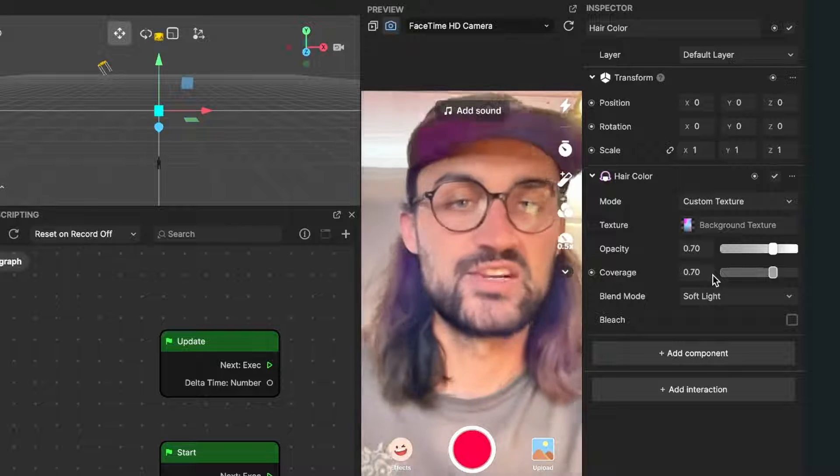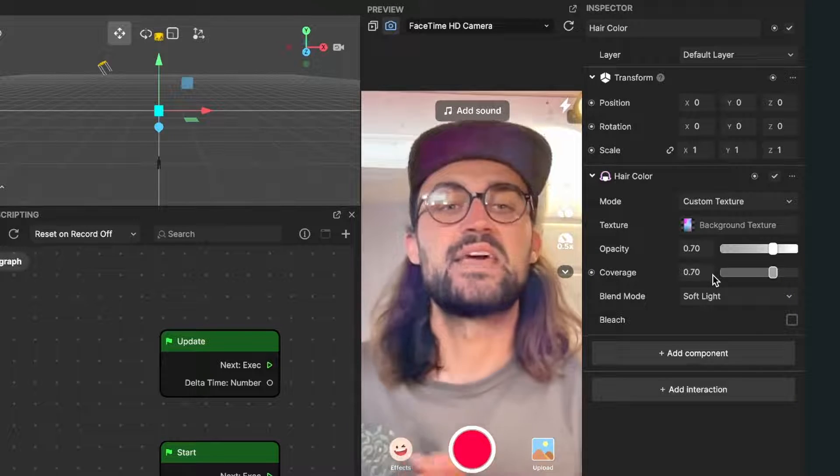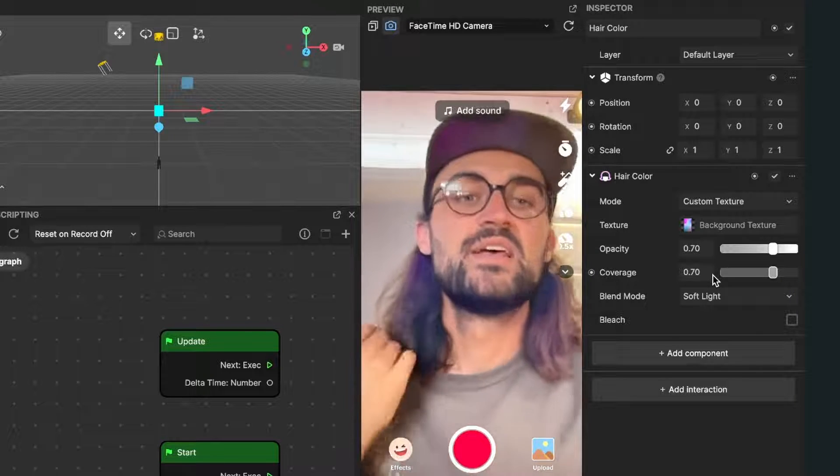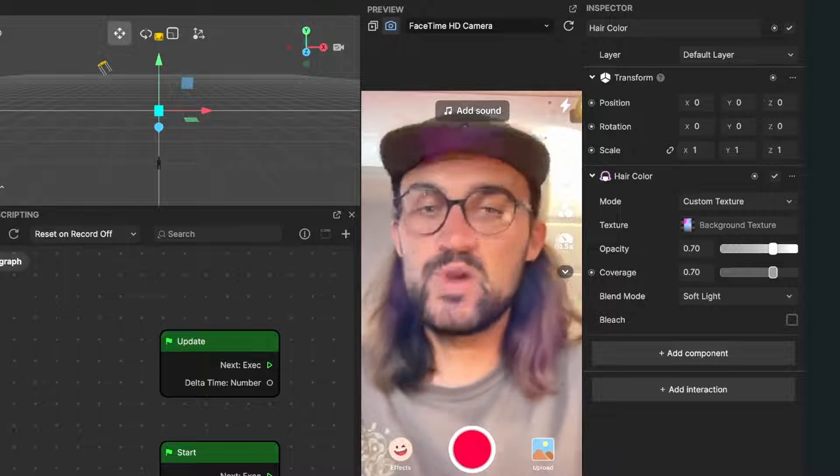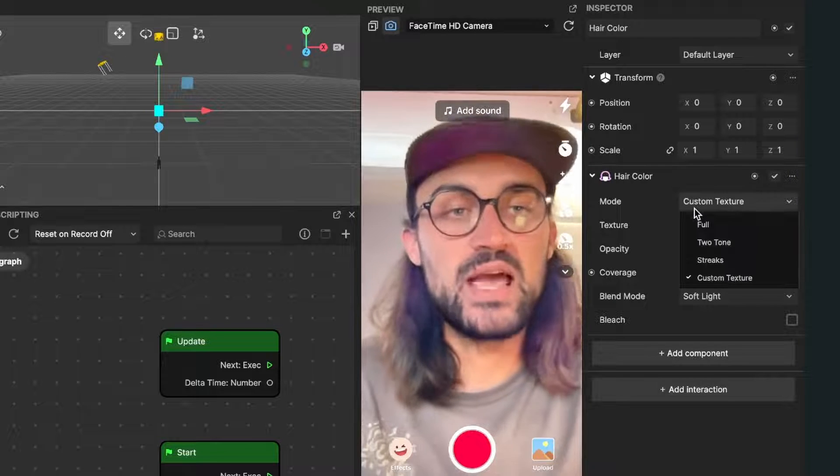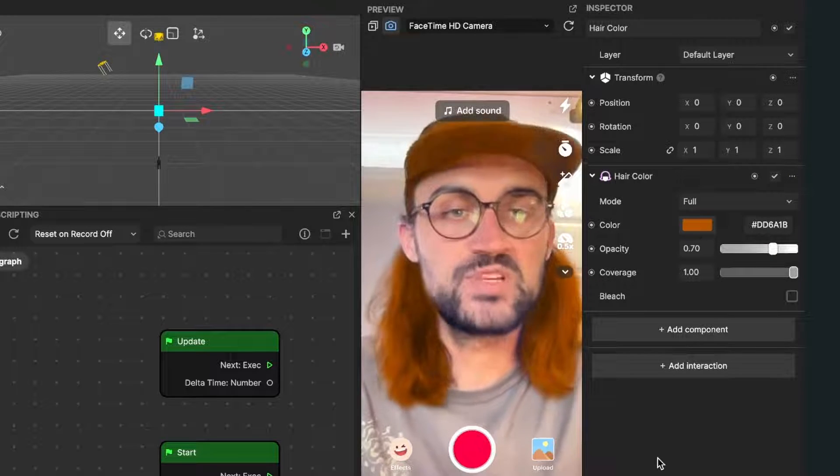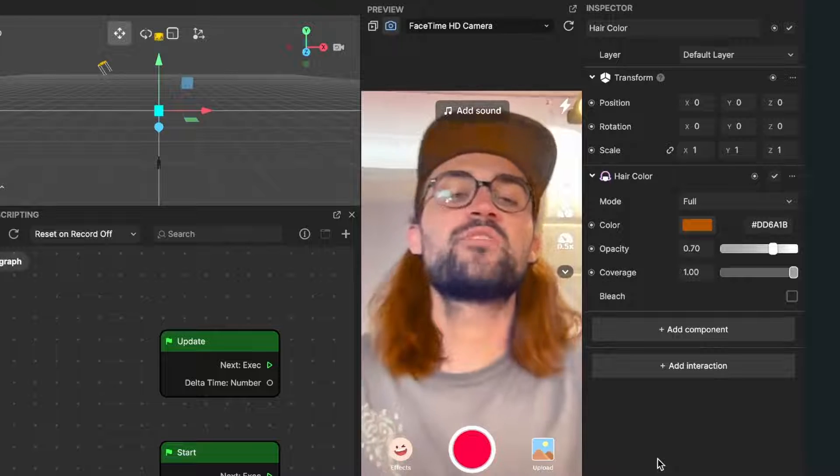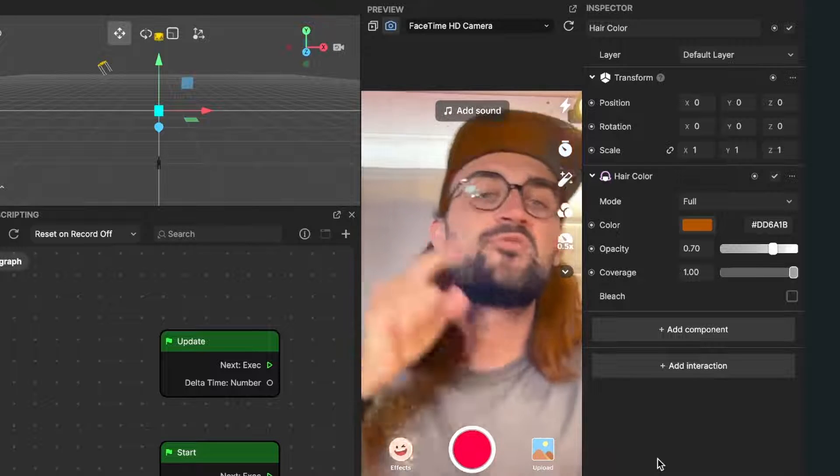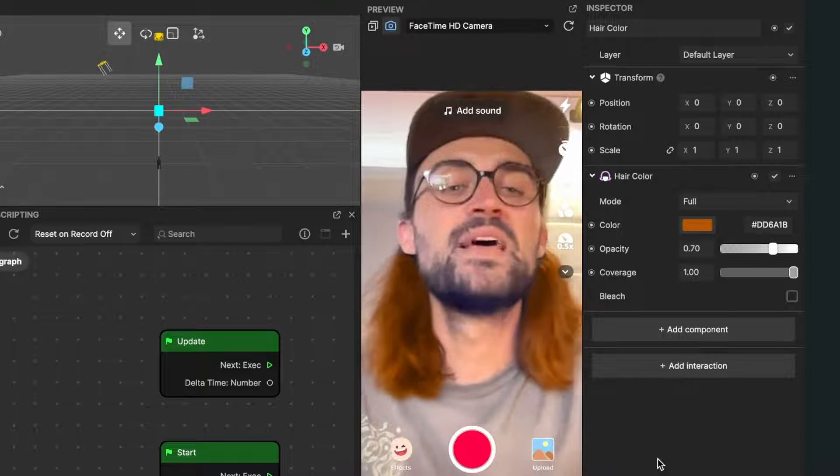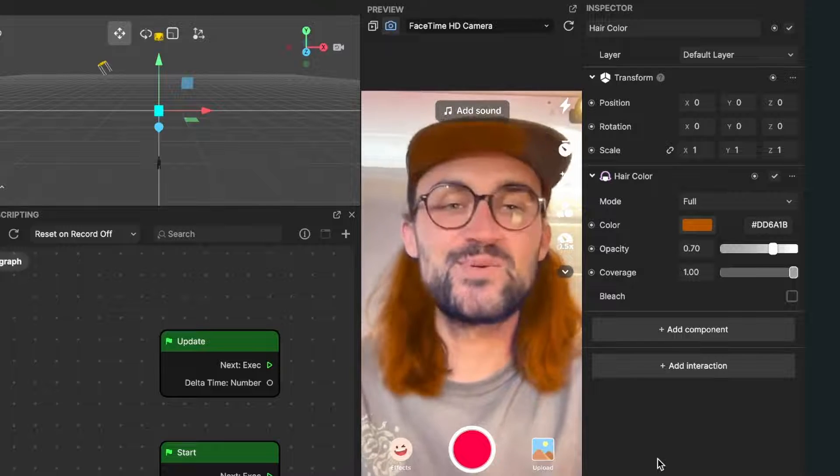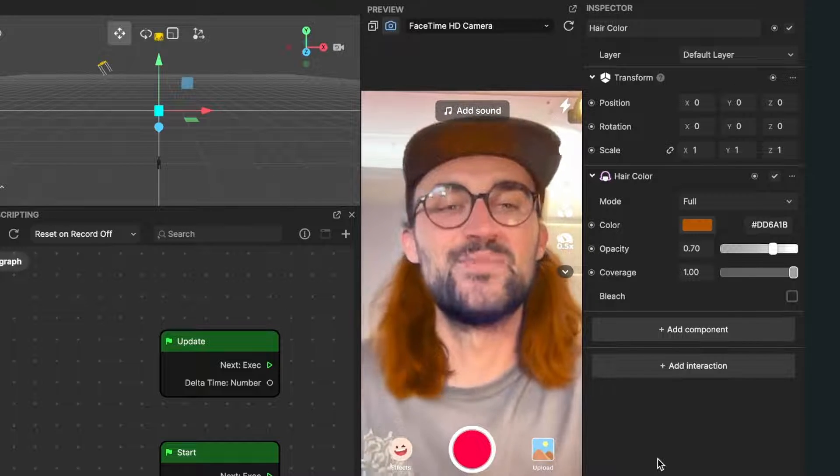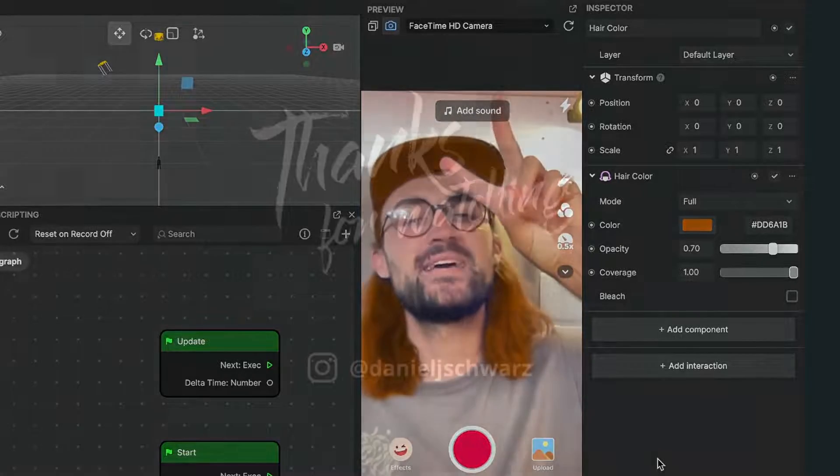This was a pretty quick tutorial about how to change the hair color of a user. I hope this was helpful for you. If yes, give this video a thumbs up and if you're new to this channel it would be nice when you subscribe to it. Thanks for watching and see you in the next video. Bye!